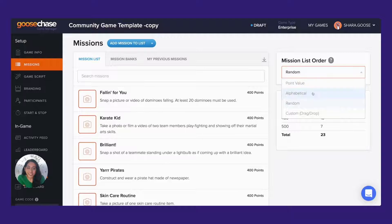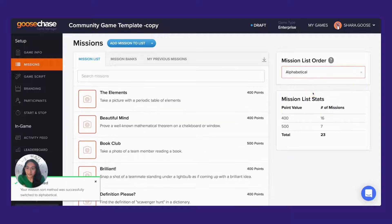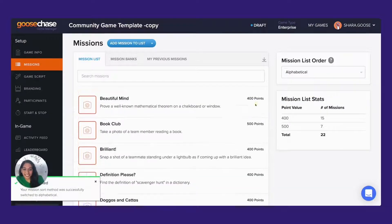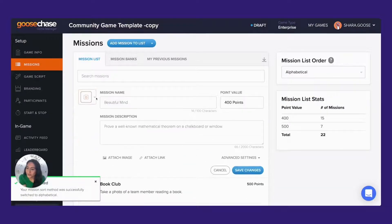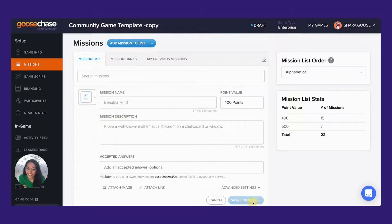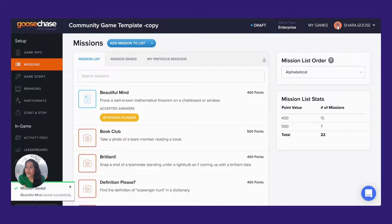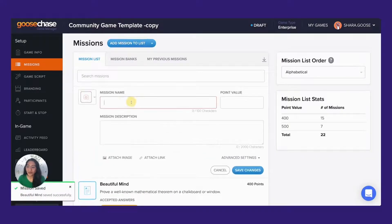You can readjust the order, you can delete missions, tweak them to your liking, and even add your own mission ideas.